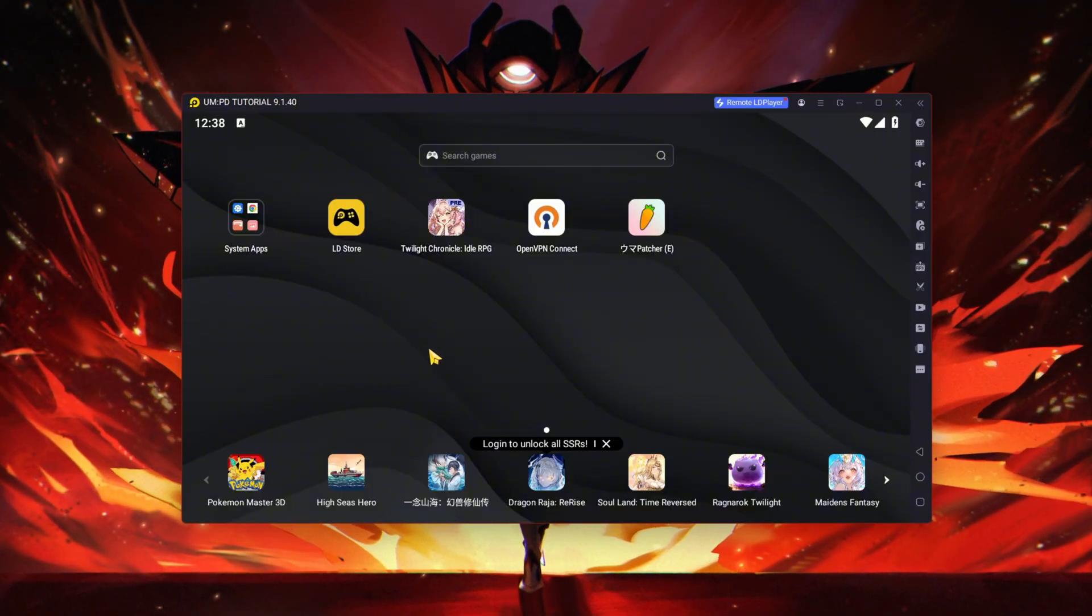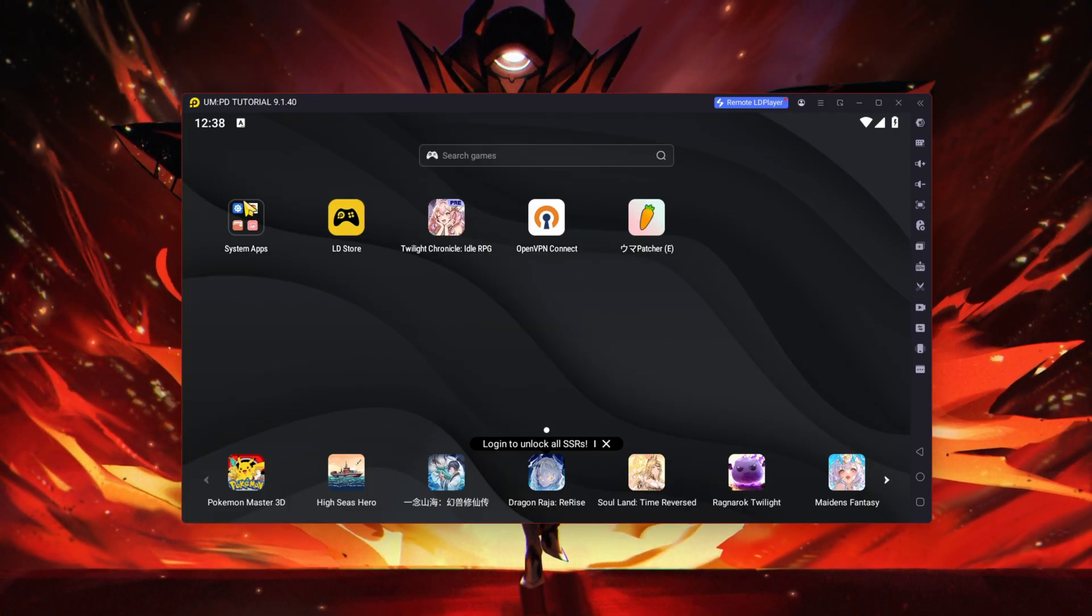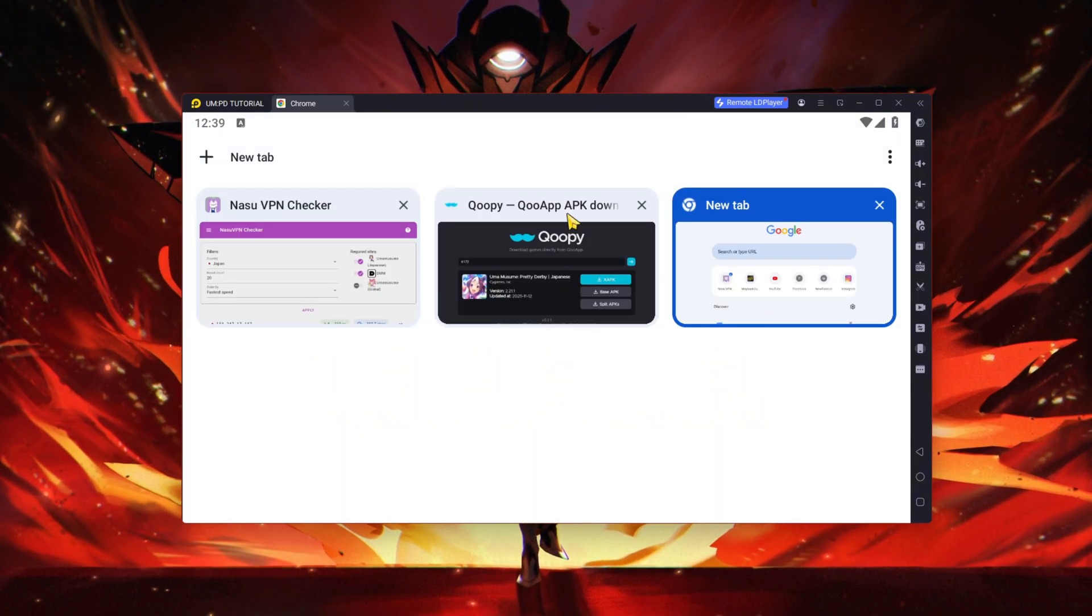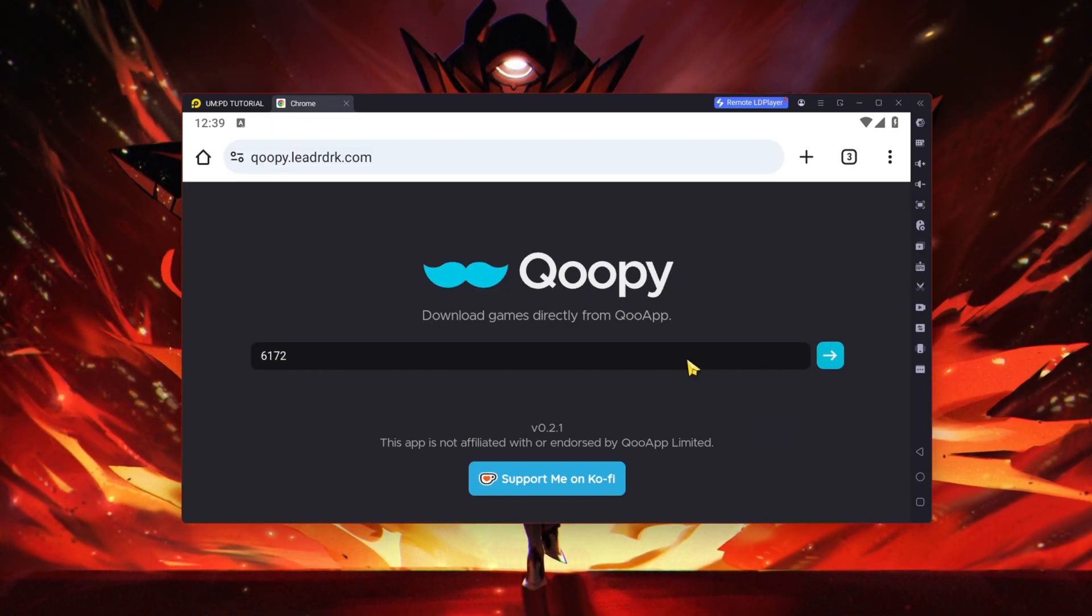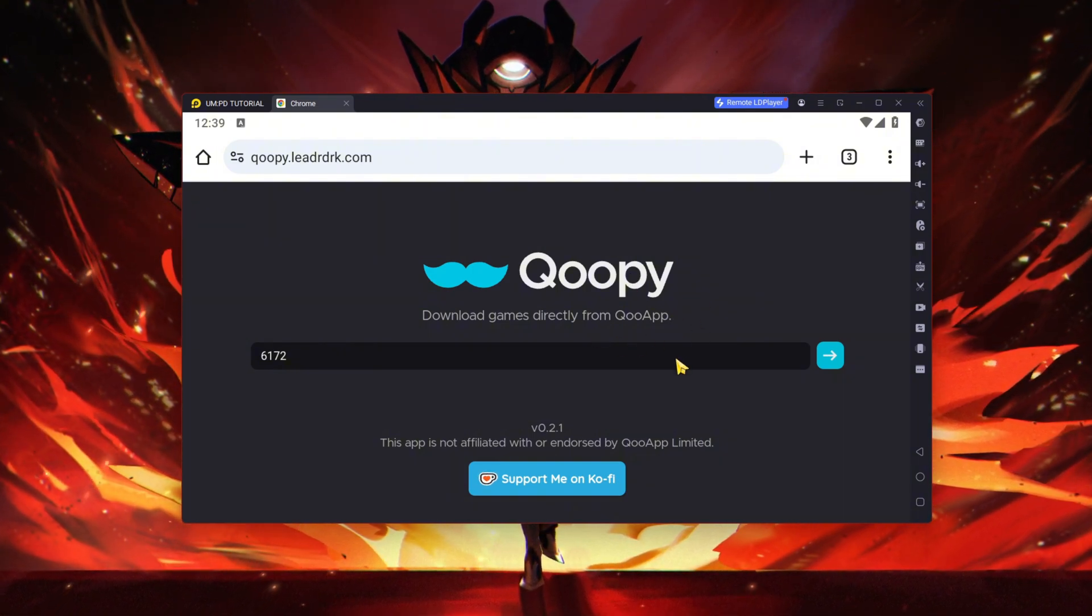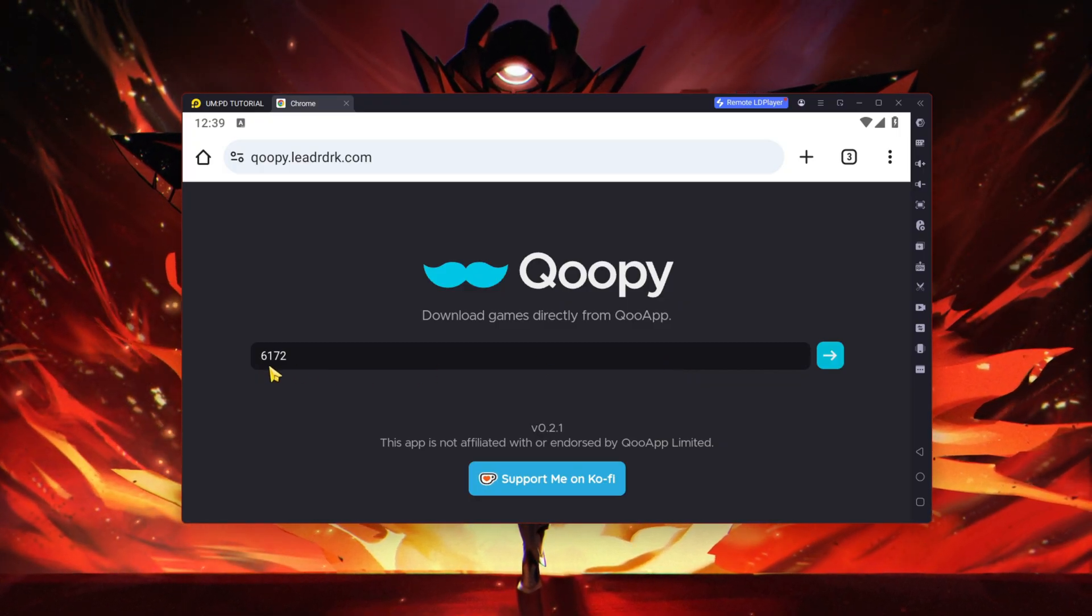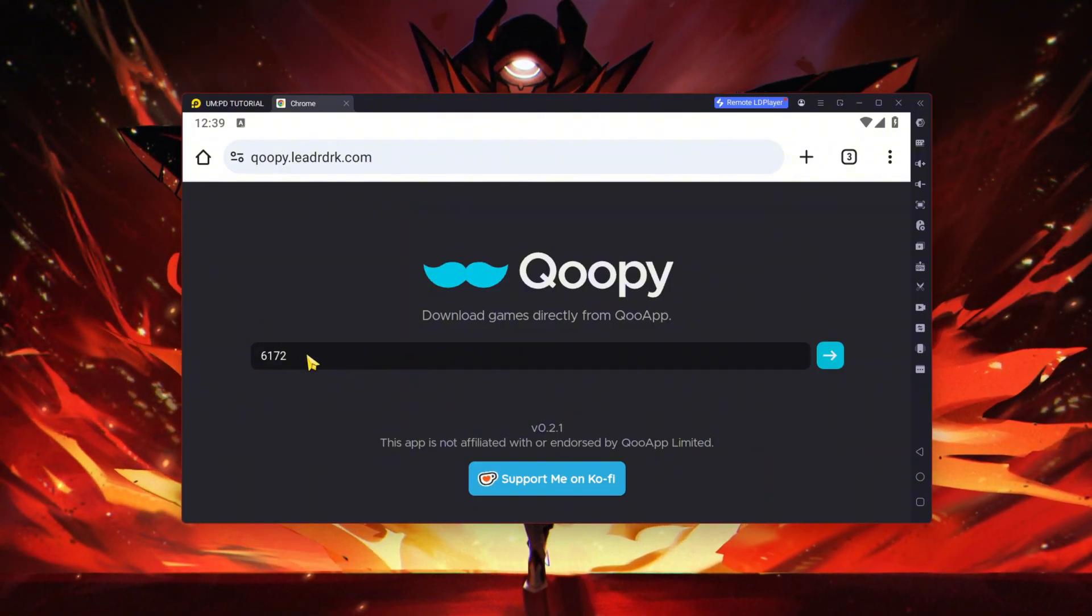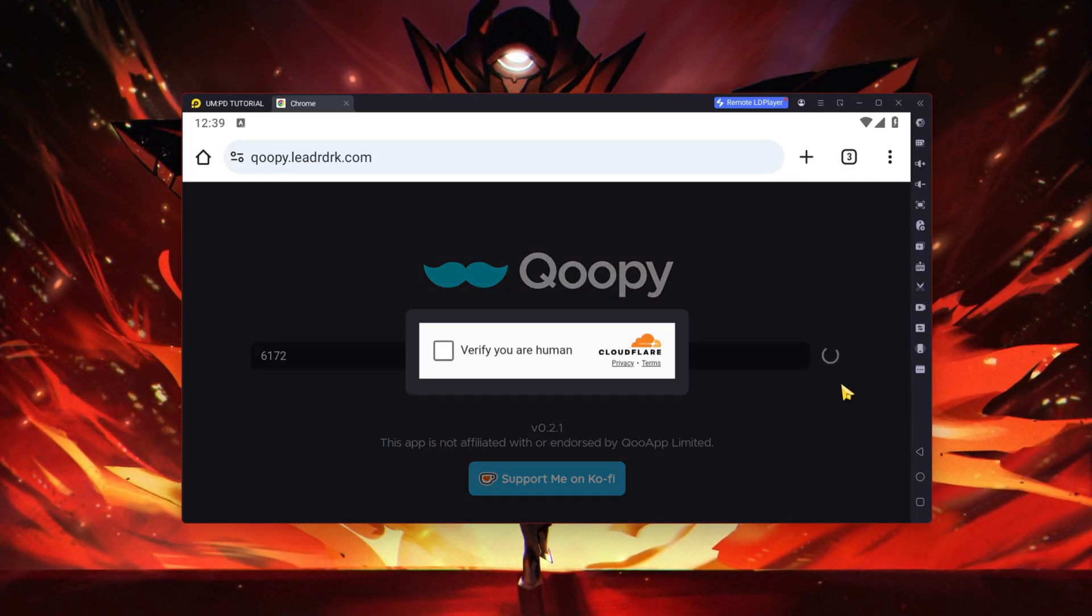Let's jump into it. You need to download a few things. First of all, you want to visit this website called Koopy. This is basically Qoo App but you can directly download it much easier. What you want to do is key in this number: 6172. This is the number for the Uma Musume APK. Just click on that arrow or enter and verify yourself - of course I am not a bot.